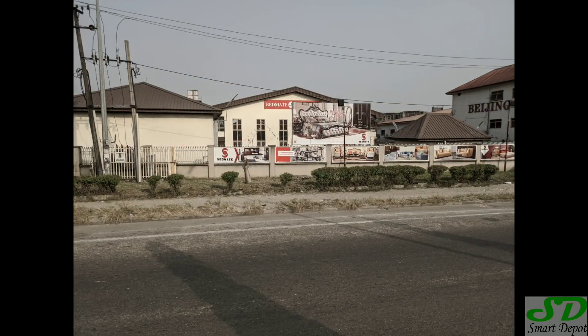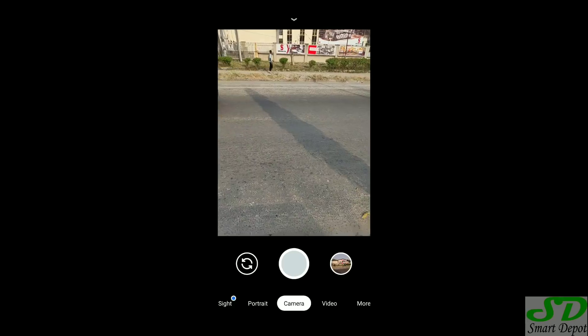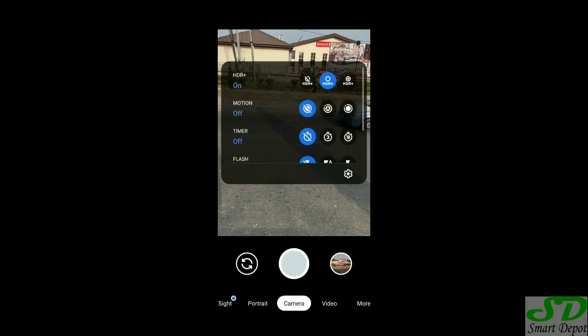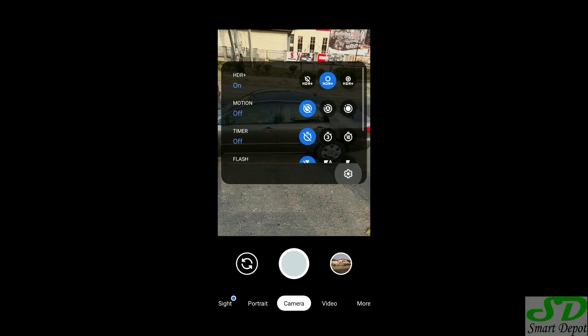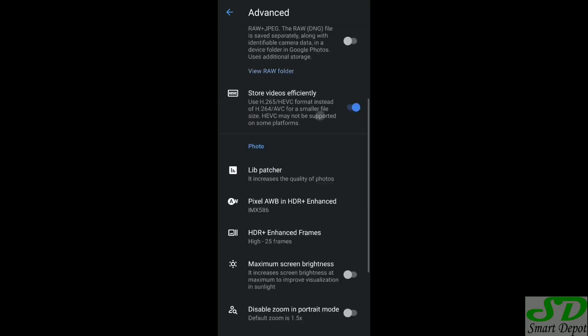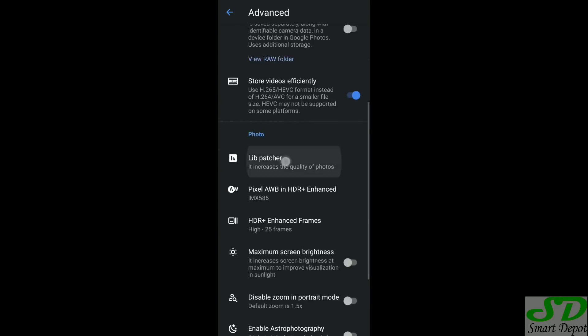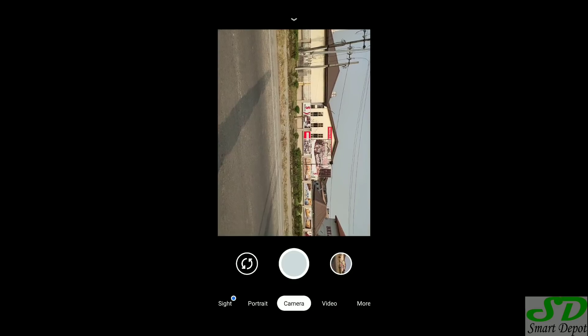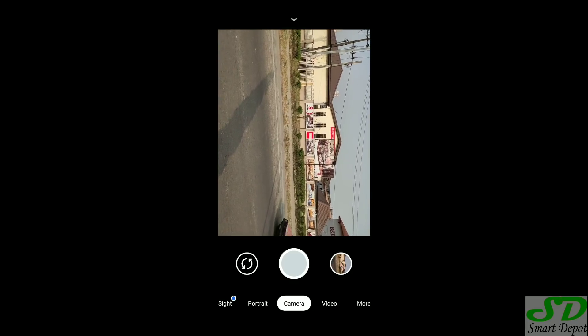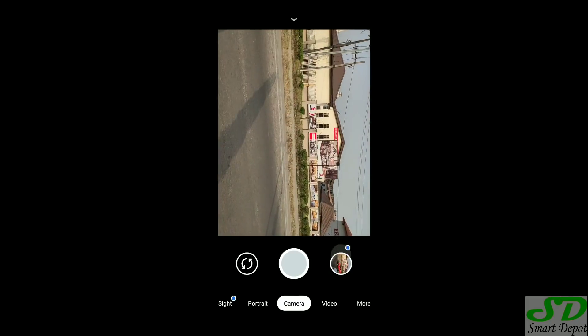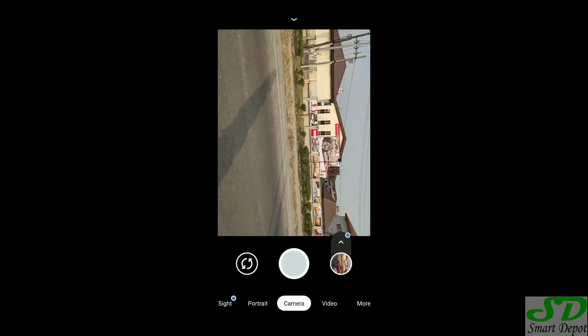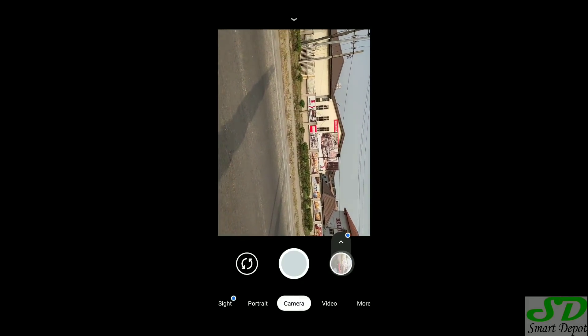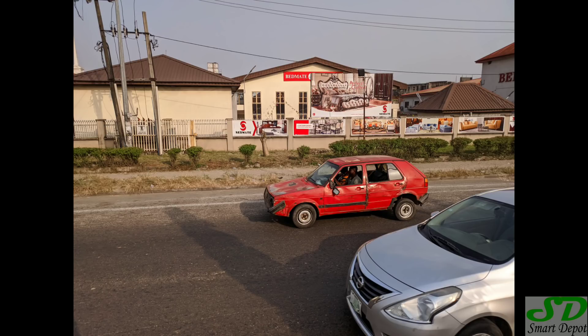But then you go back, do some tweaks in the settings, play around, get the right setting for it. Then you take another picture, go to your gallery and boom, now it's looking a little bit better.